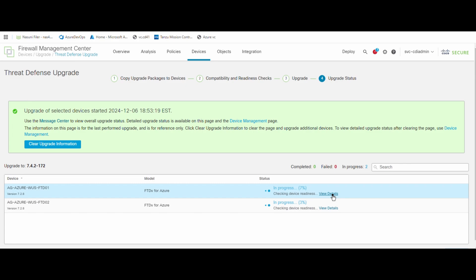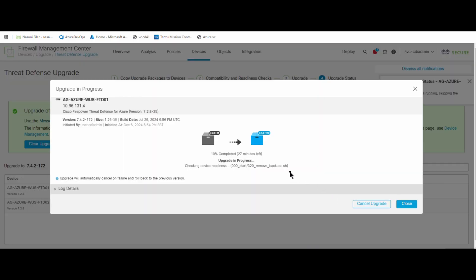The interface shows you the complete process — time remaining, completion timing, and completion percentage — giving you full information. This is the end of our video, thank you for watching.